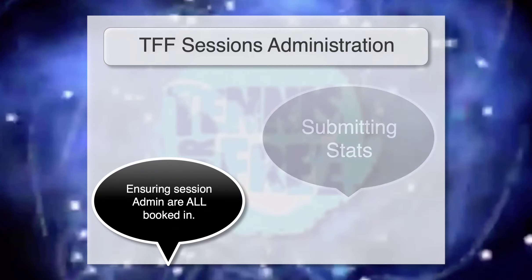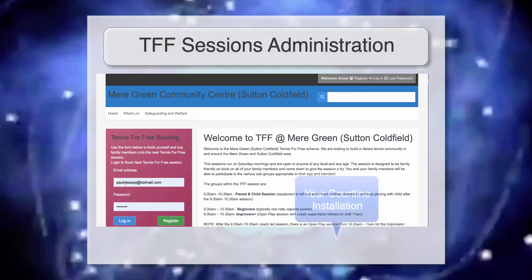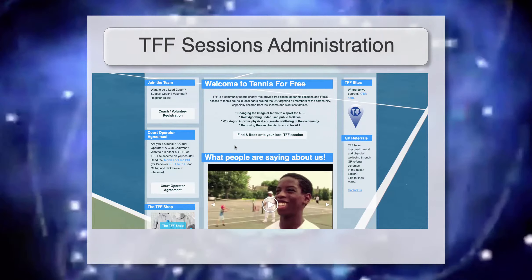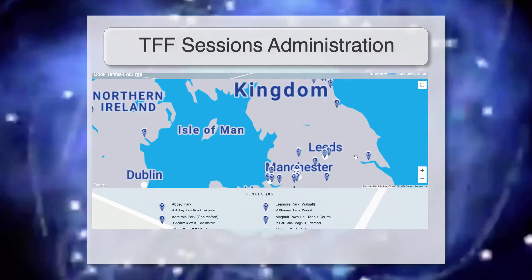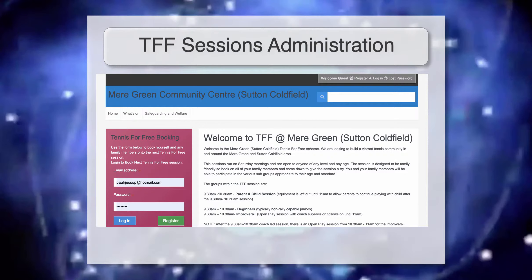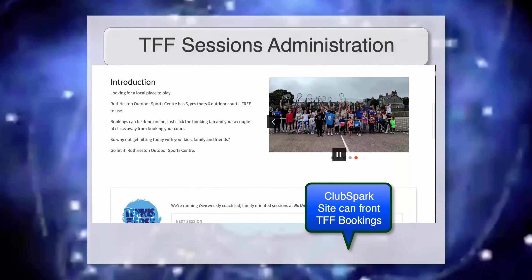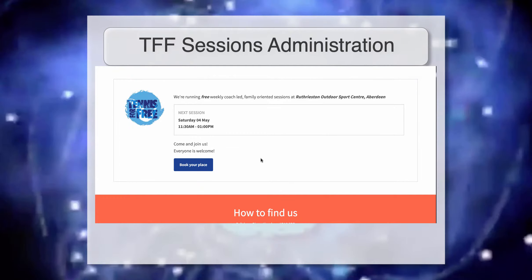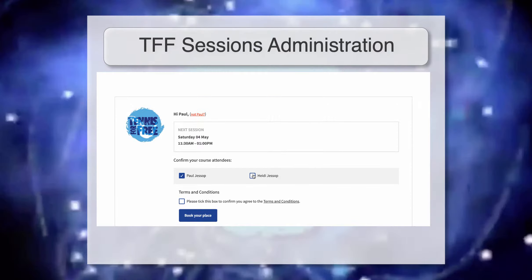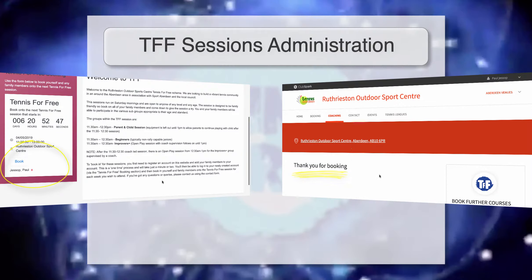Next we have the actual session administration. When your TFF scheme has been approved, a CourtLine site will be created for you. This will either be the main place people go to book in, and you'll need to manage this micro website as part of your TFF work, or you have the option to run it through ClubSpark. If you run sessions through ClubSpark, you'll see a Tennis for Free booking box where the public will book in — activity on your ClubSpark site will also book on to the linked CourtLine site.